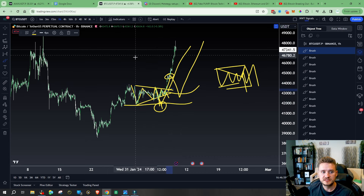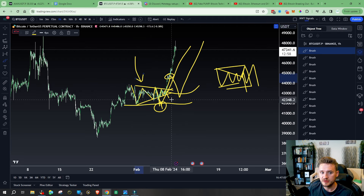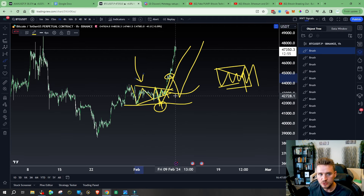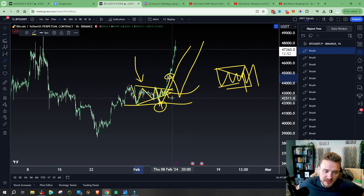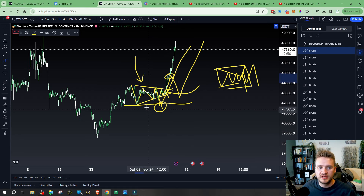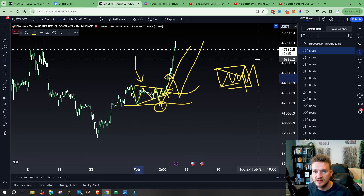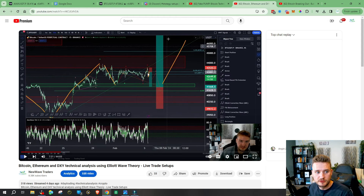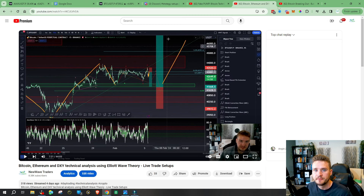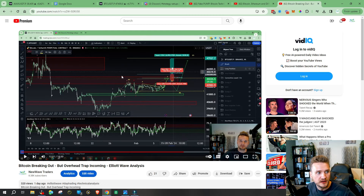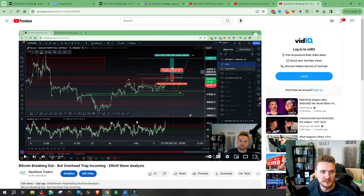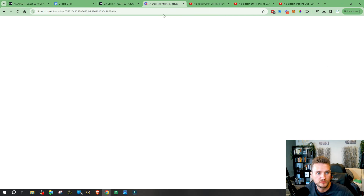Anytime we're dealing with a triangle we want to be cautious and know there are multiple ways we can get false breaks and slap-backs. If this is ultimately a true triangle then it has to be a B wave — can't be a wave two or anything else. We can break this triangle up into a truncated flat. Ultimately that's what we were looking for — a drop down — that was our trade setup shared on YouTube.